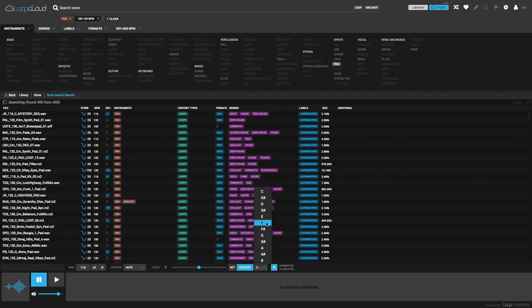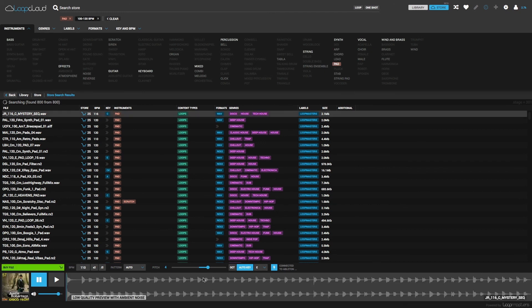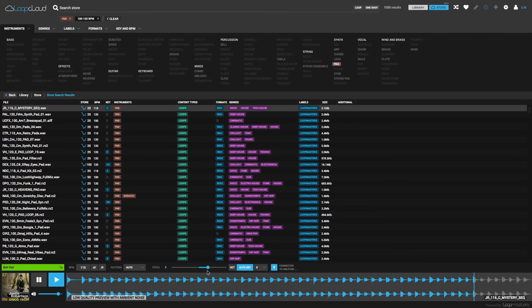Then set my target key alongside, which is the key of my project, so E. Then you can see how samples are automatically re-pitched to the correct key forming.